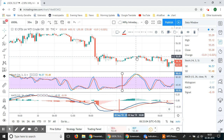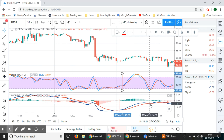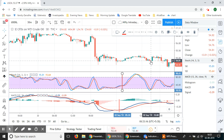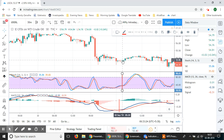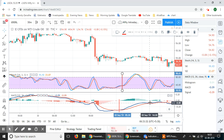Around the 55.08 level, a negative bearish crossover happens in the stochastic oscillator. In the MACD oscillator, waiting for its signal brings us to around 54.8, which shows essentially no loss or no gain — a barely minimal profit.